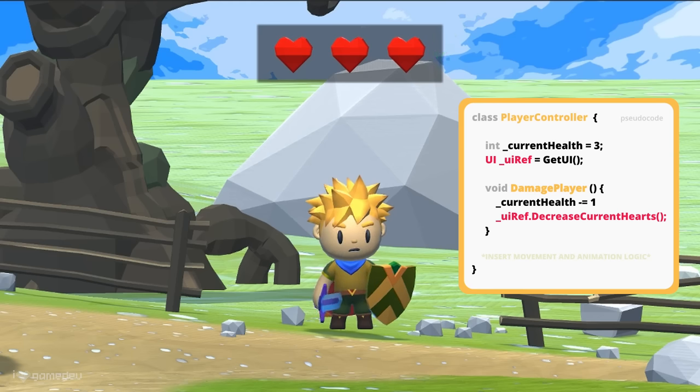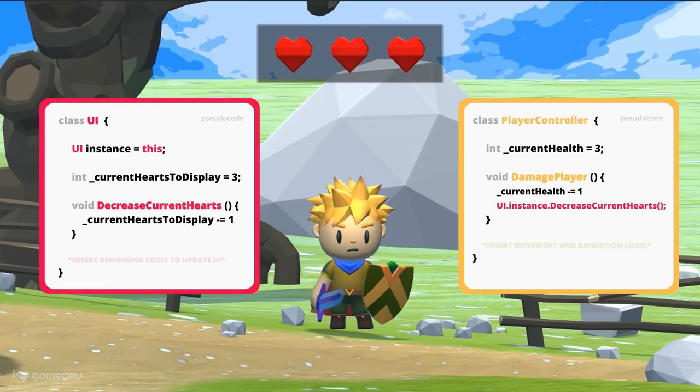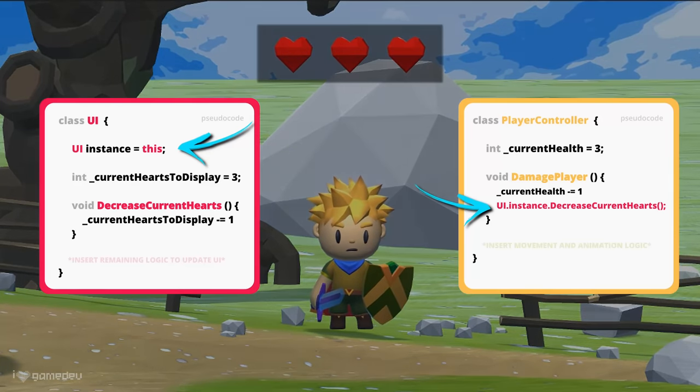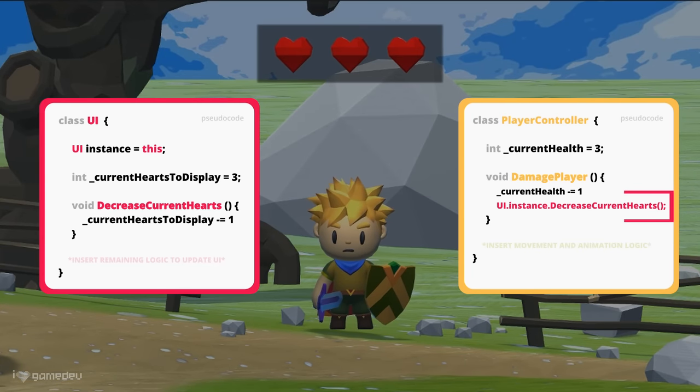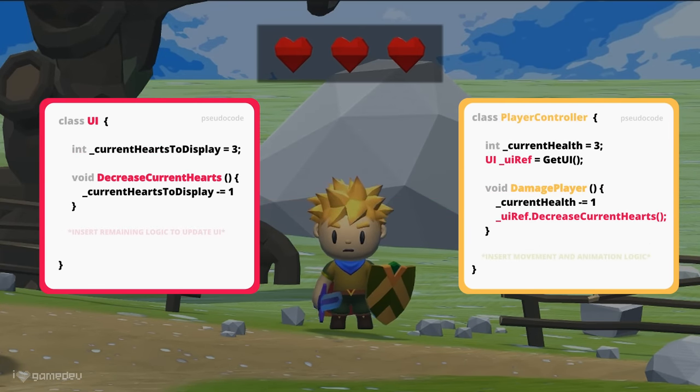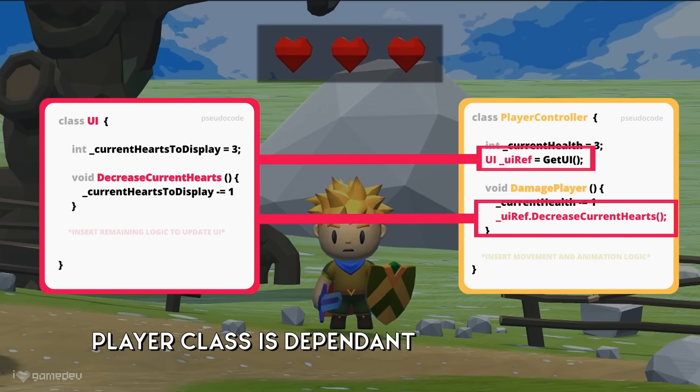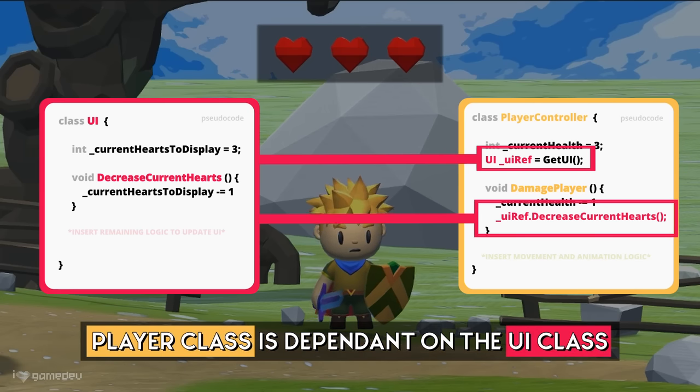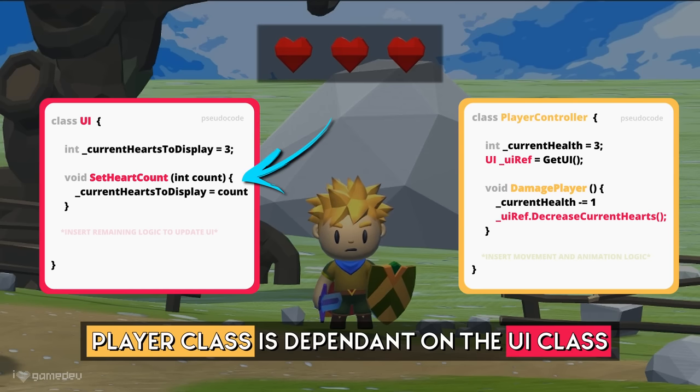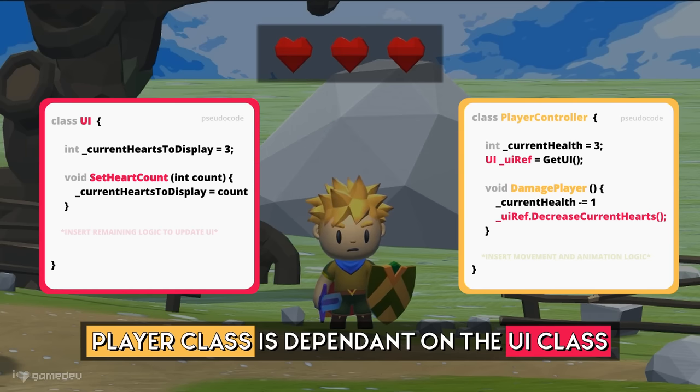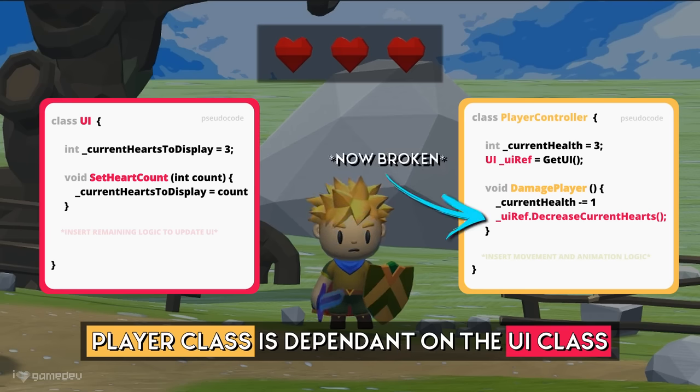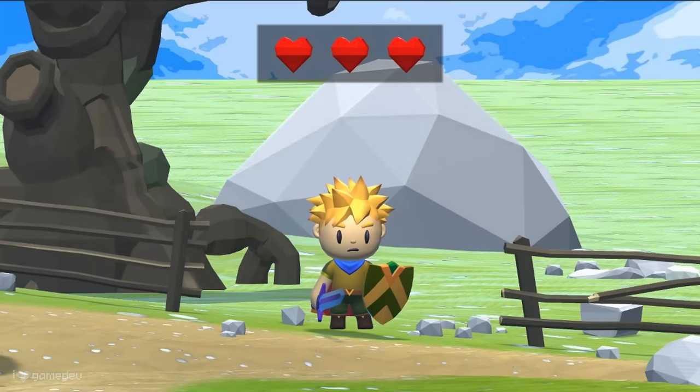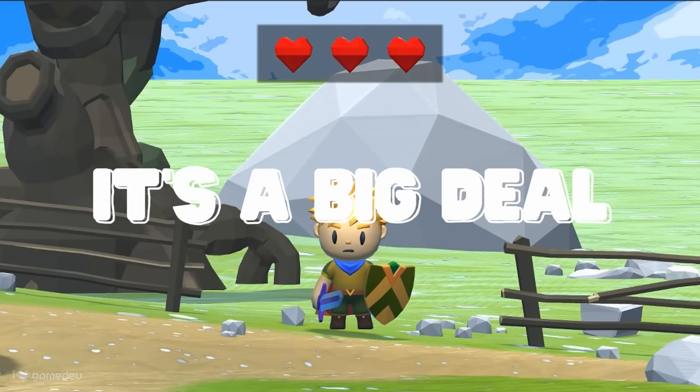Alternatively, we may utilize the singleton pattern on the UI class so that we do not need the reference. But both of these options require the player class to now contain logic related to the UI class. What this means is that the player class will be dependent on the UI class, because changes to the UI class implementation, such as changing the health bar code, can end up causing errors in the player class unless it's also updated.